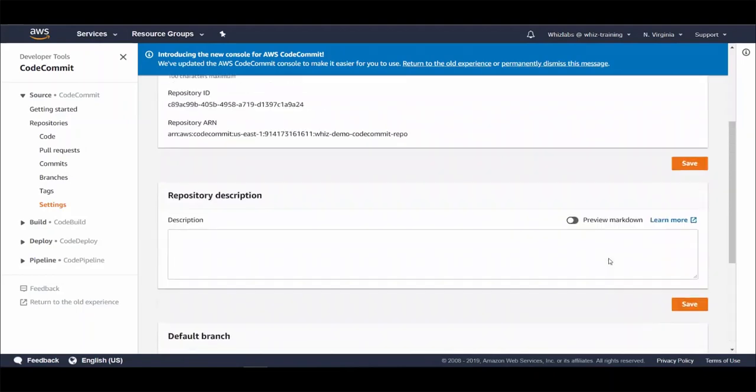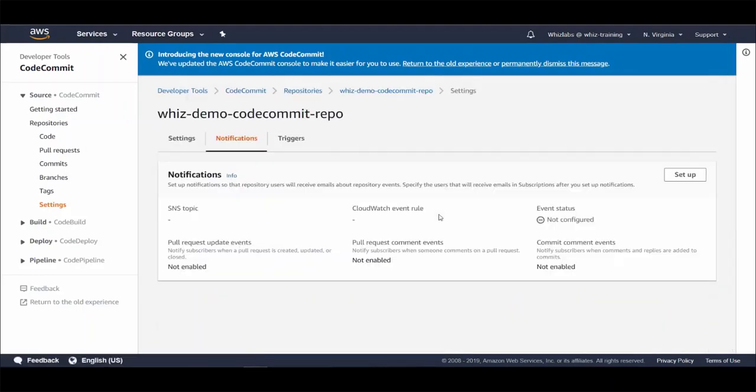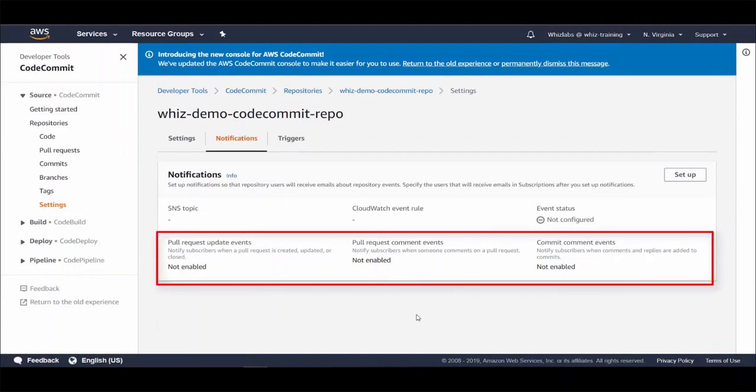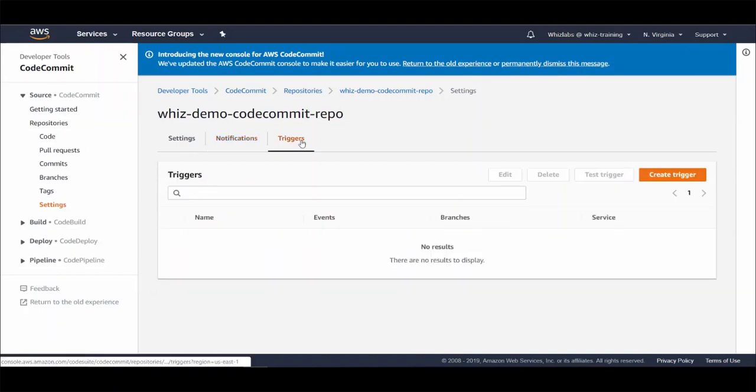And you can set notifications from here for different events such as pull request event updates, pull request comment events and commit comment events. This is solely for notifying the SNS subscribed users. And we also have triggers in here. So let's create a trigger.